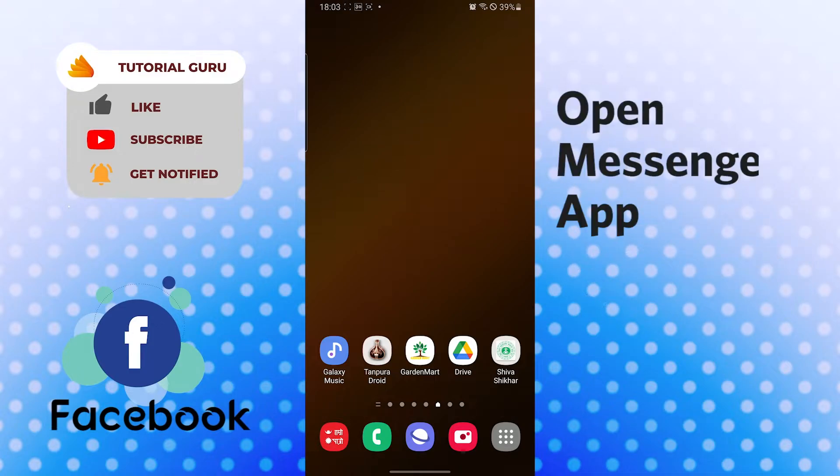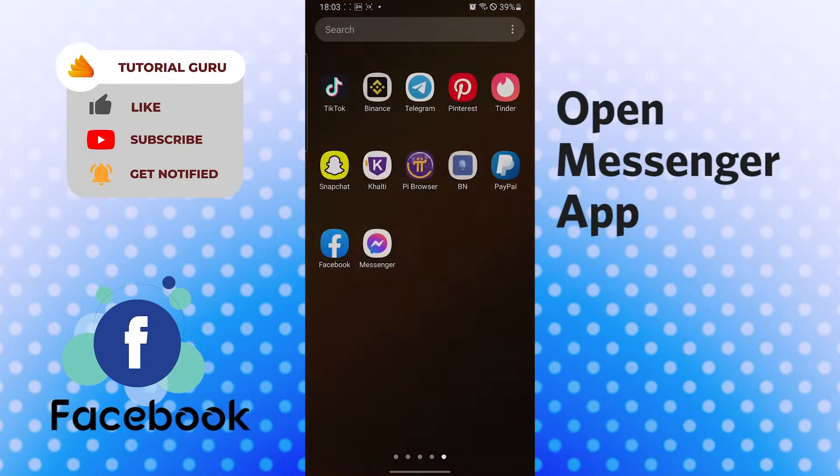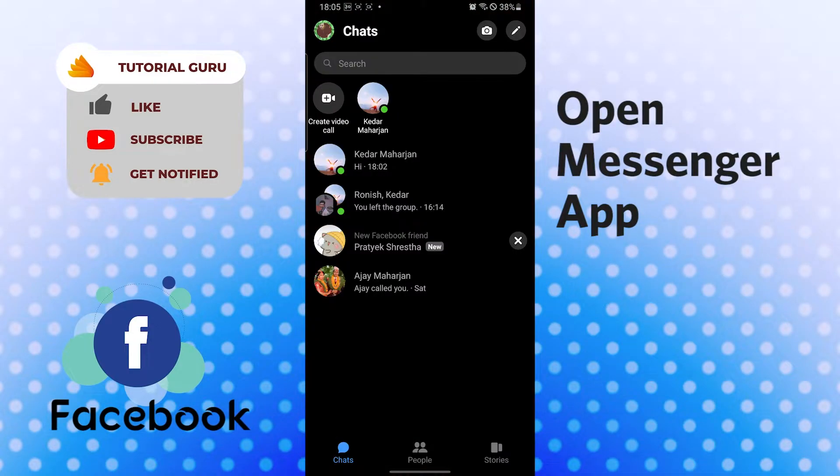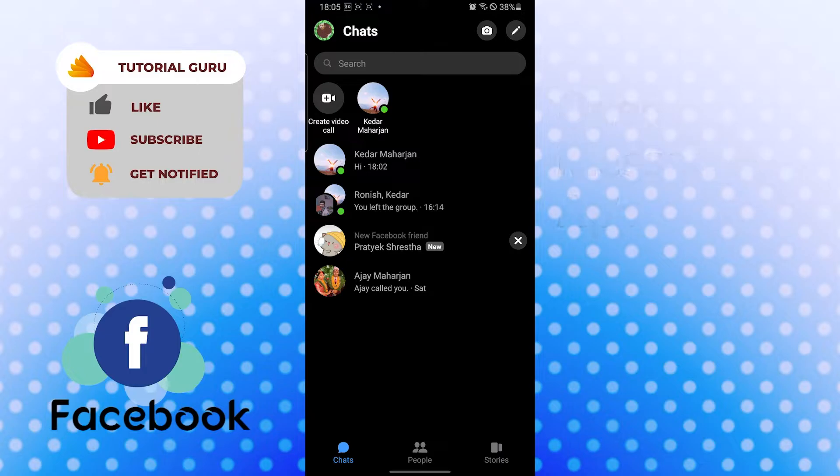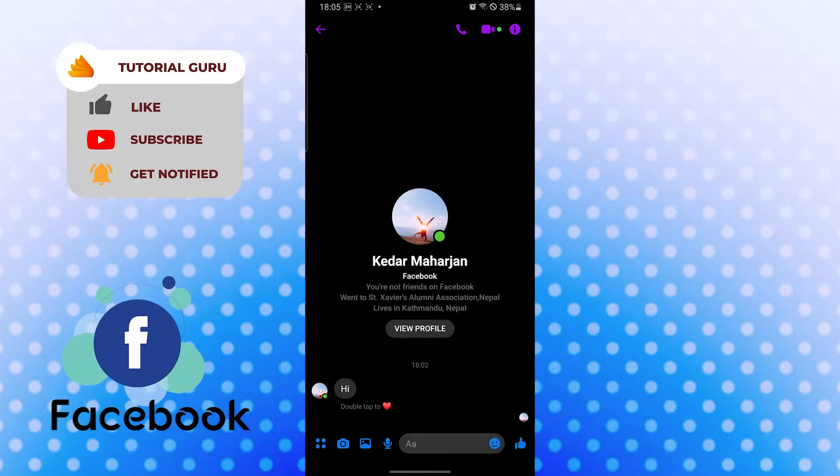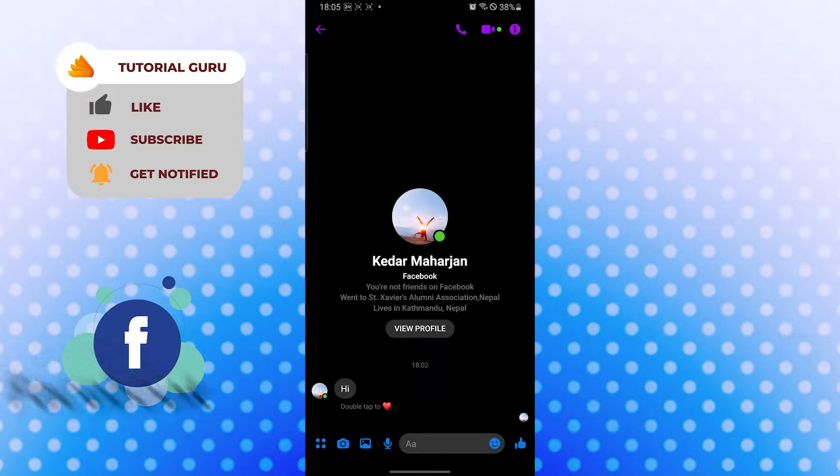Now let's open up our Messenger app first. To report a chat on Messenger, simply open the chat of the person whom you want to report. Let's do this with my friend, but I don't really want to report him.